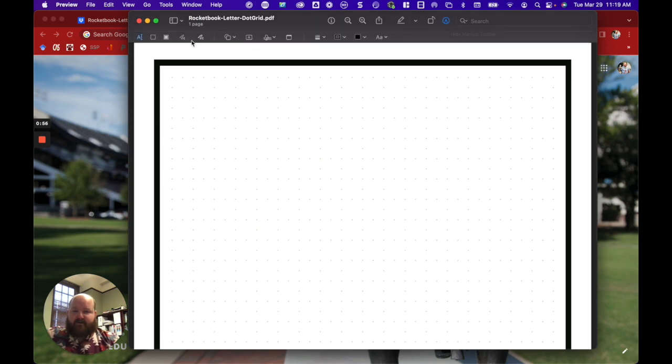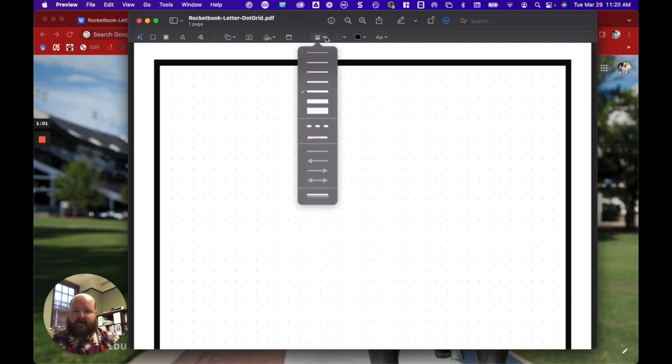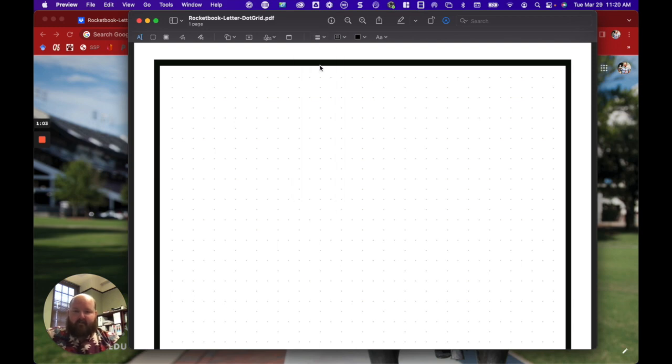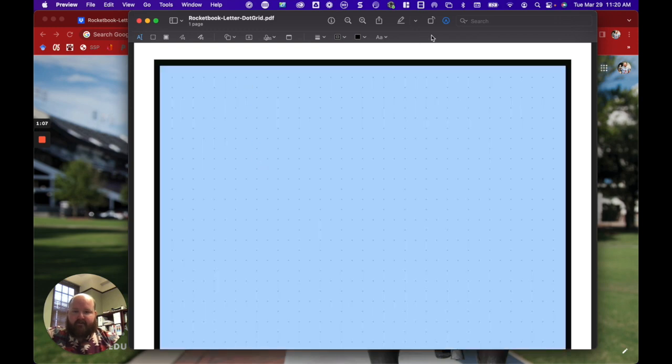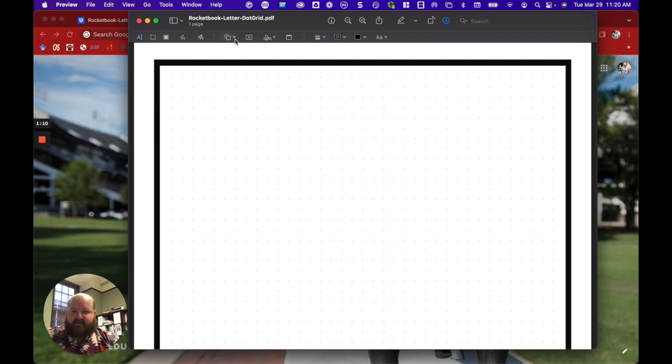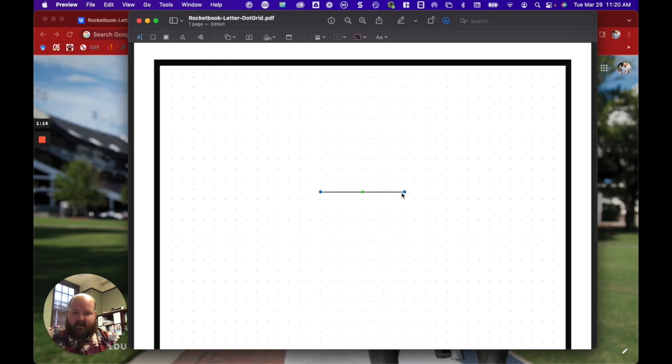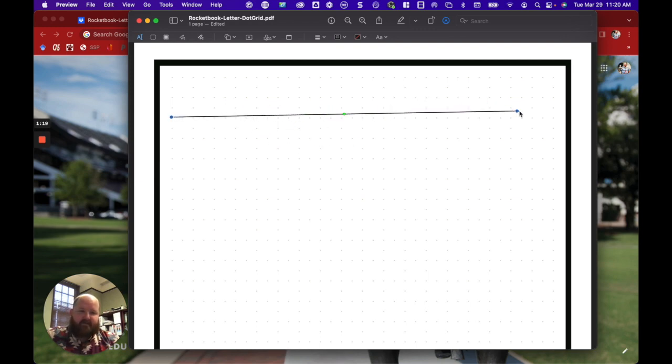And it will show us all of the functions that we now have. So again, we're going to create that Rocketbook template that we wanted. So I am going to add those sections in. I'm going to add just a solid line. We're going to move that up to the top and I'm going to stretch it all the way across.